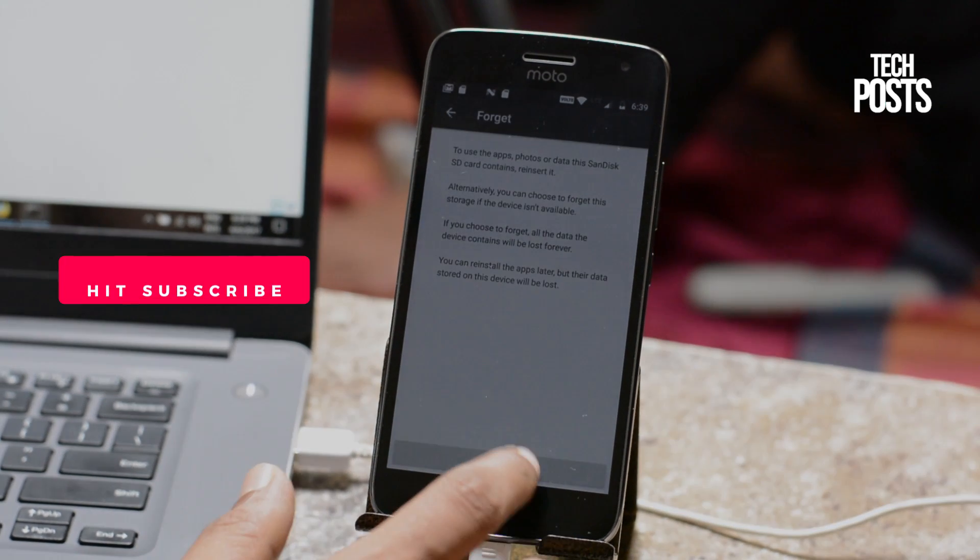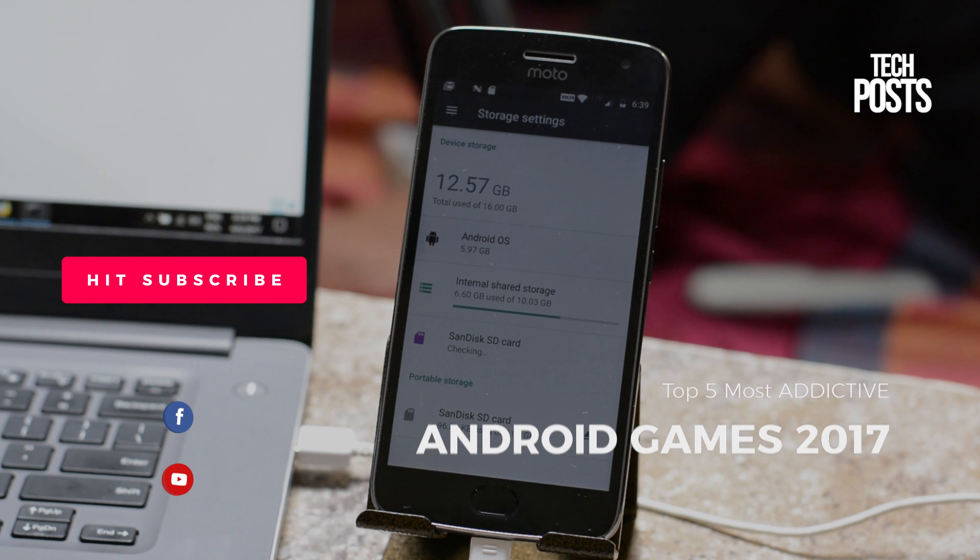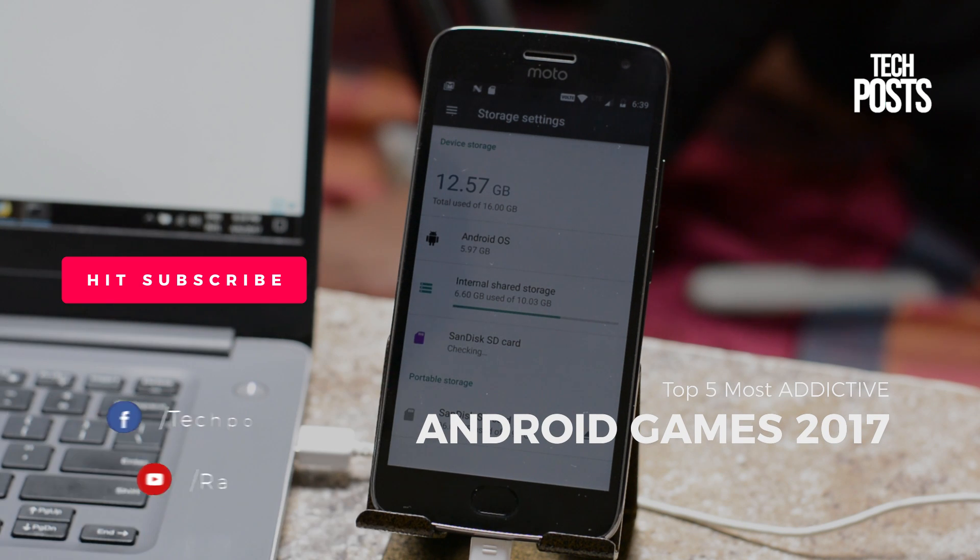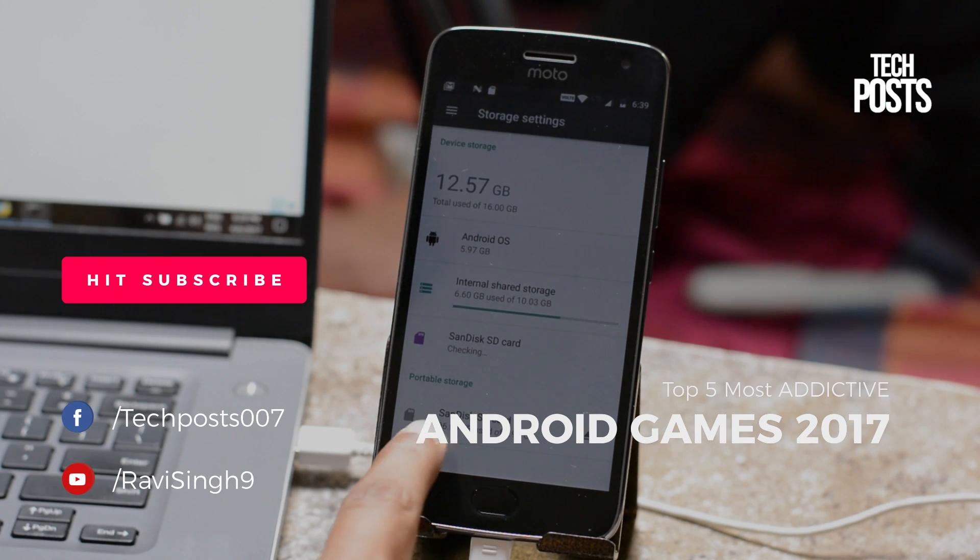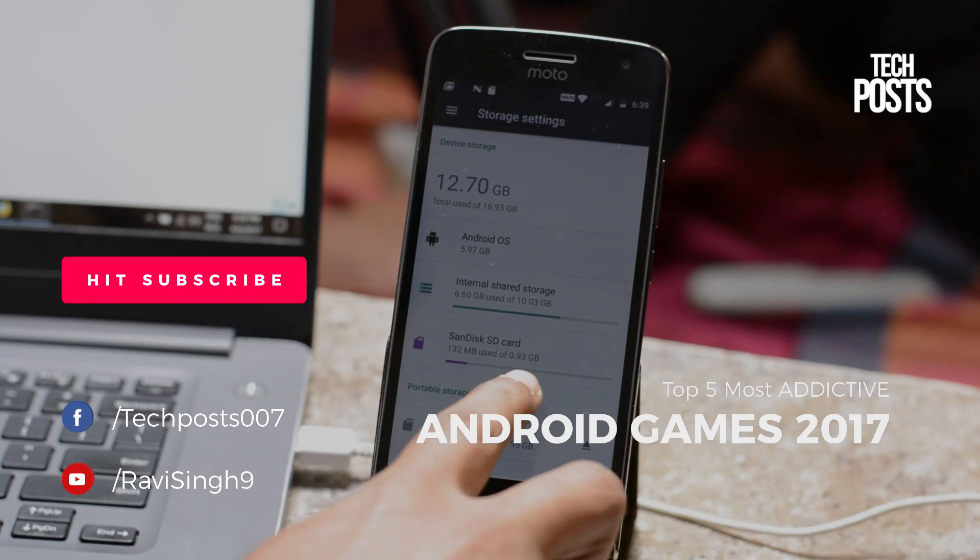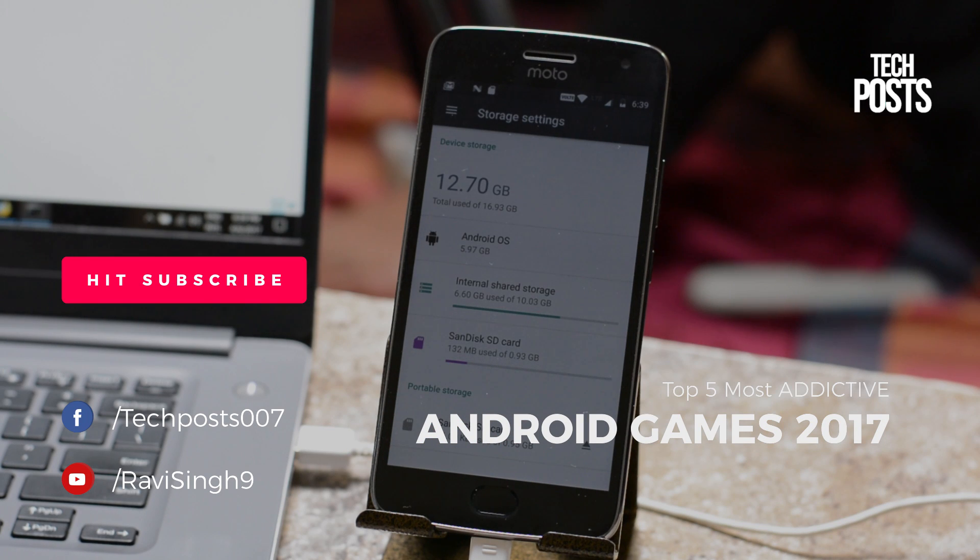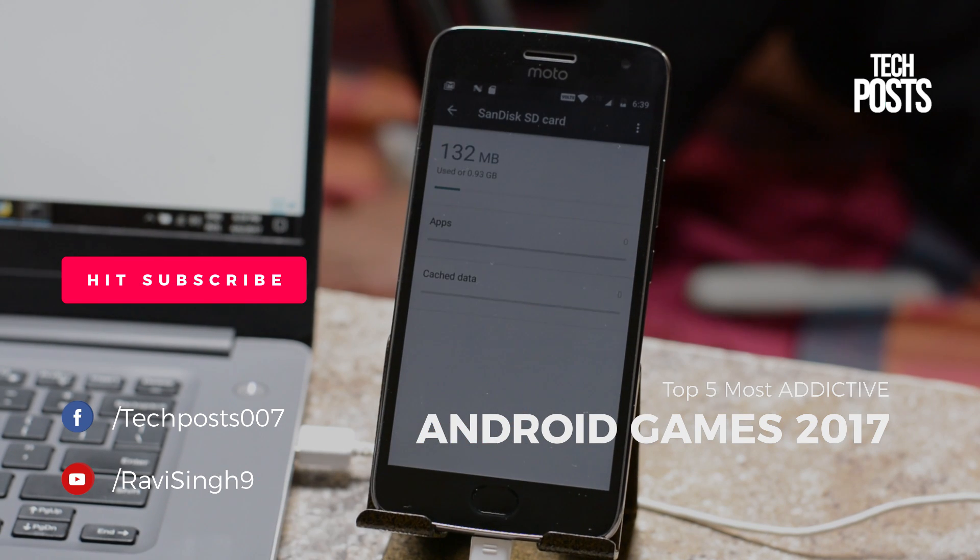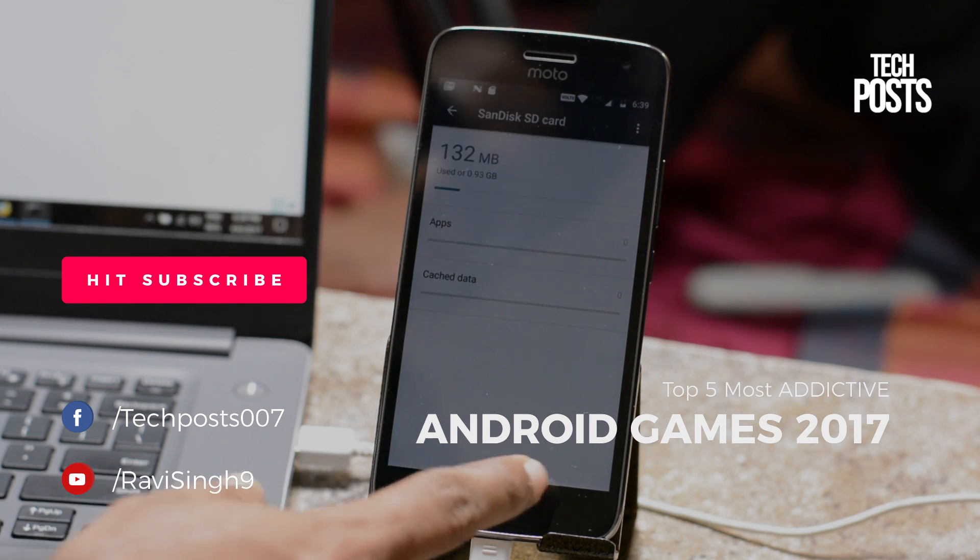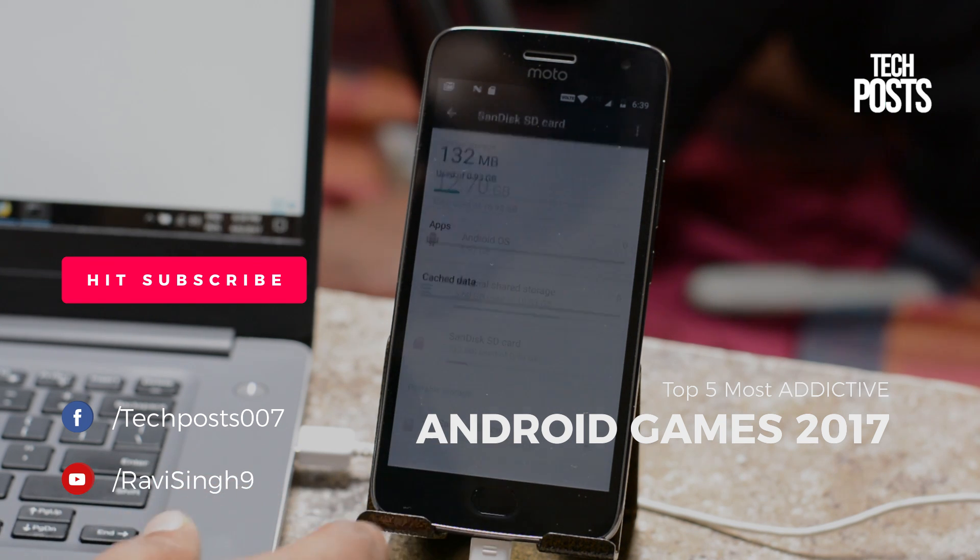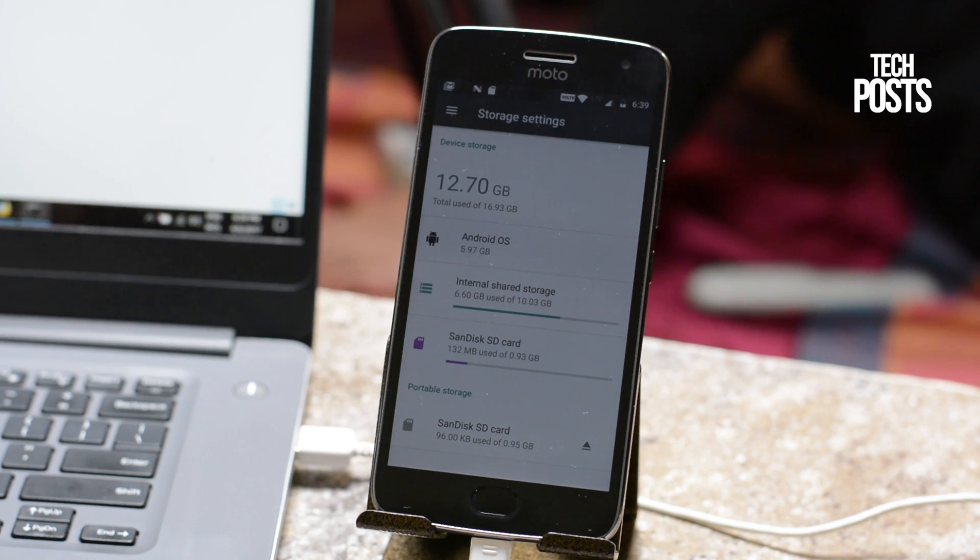Don't forget to subscribe to my channel for more how-to guides and hacks related to Android and iPhone. Make sure you hit the like button if this works for you and do comment your suggestions and feedbacks. I will see you in my next video, have a great time guys.